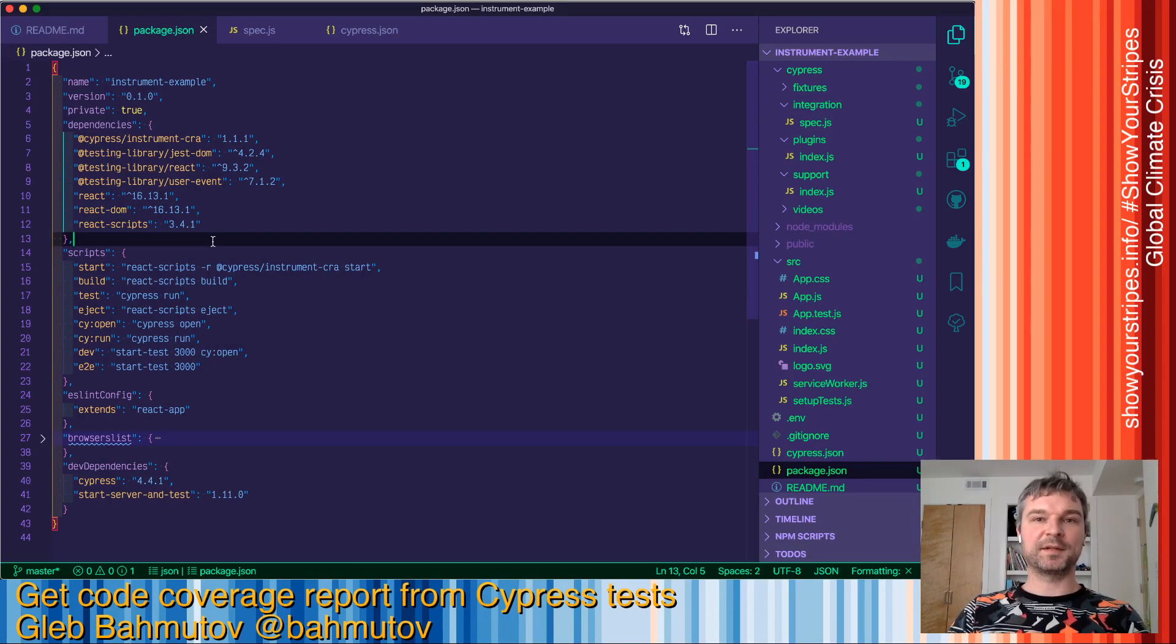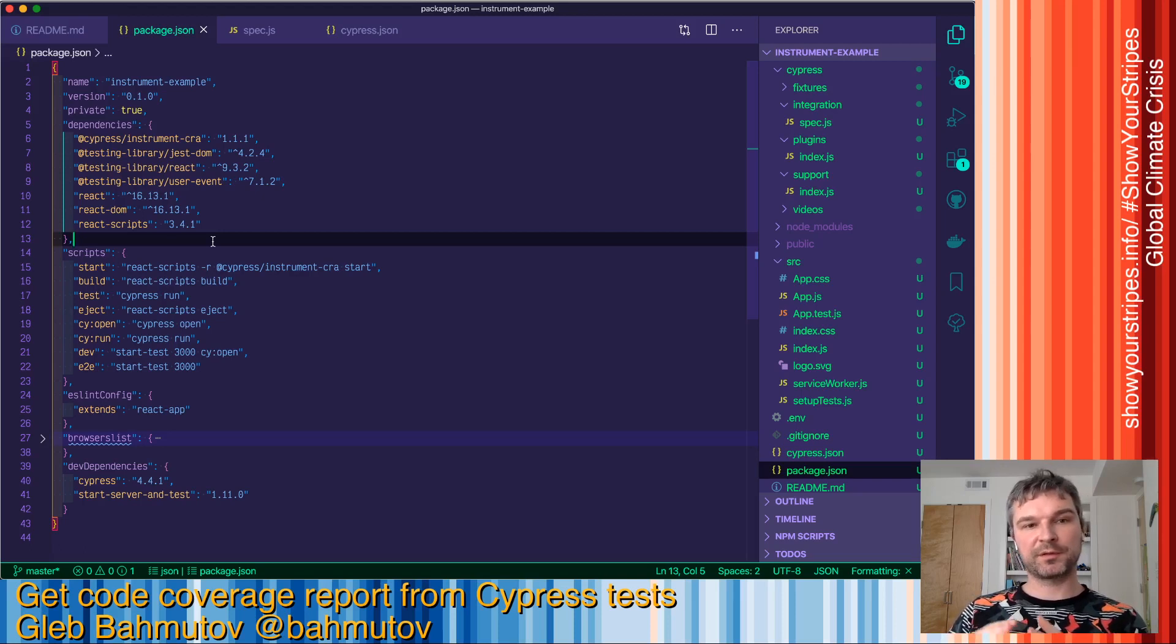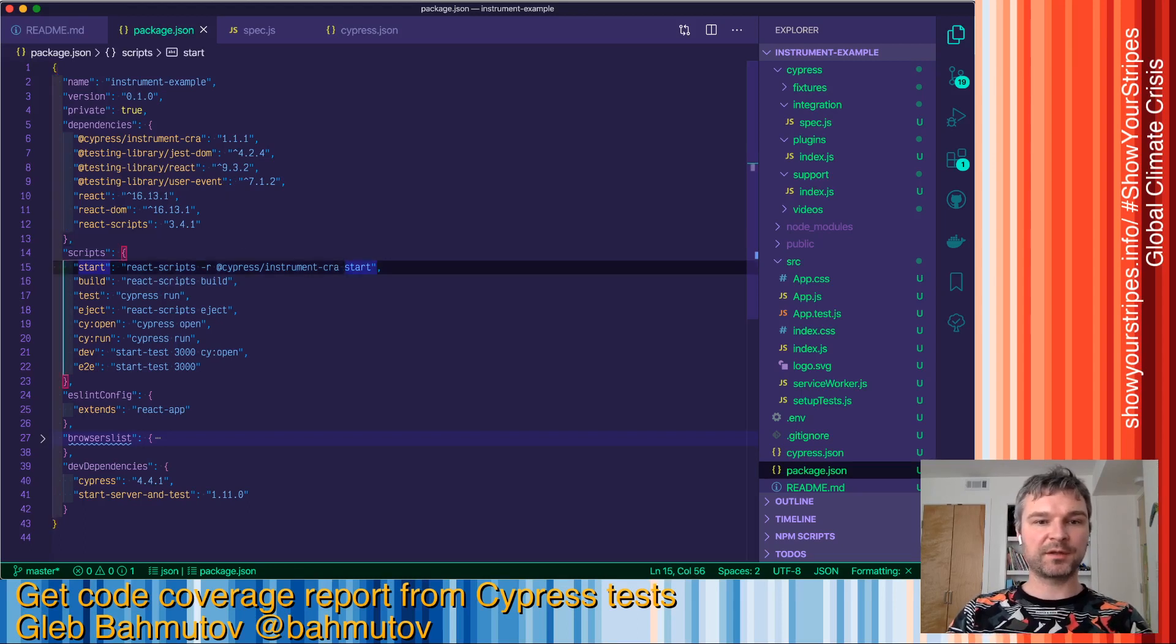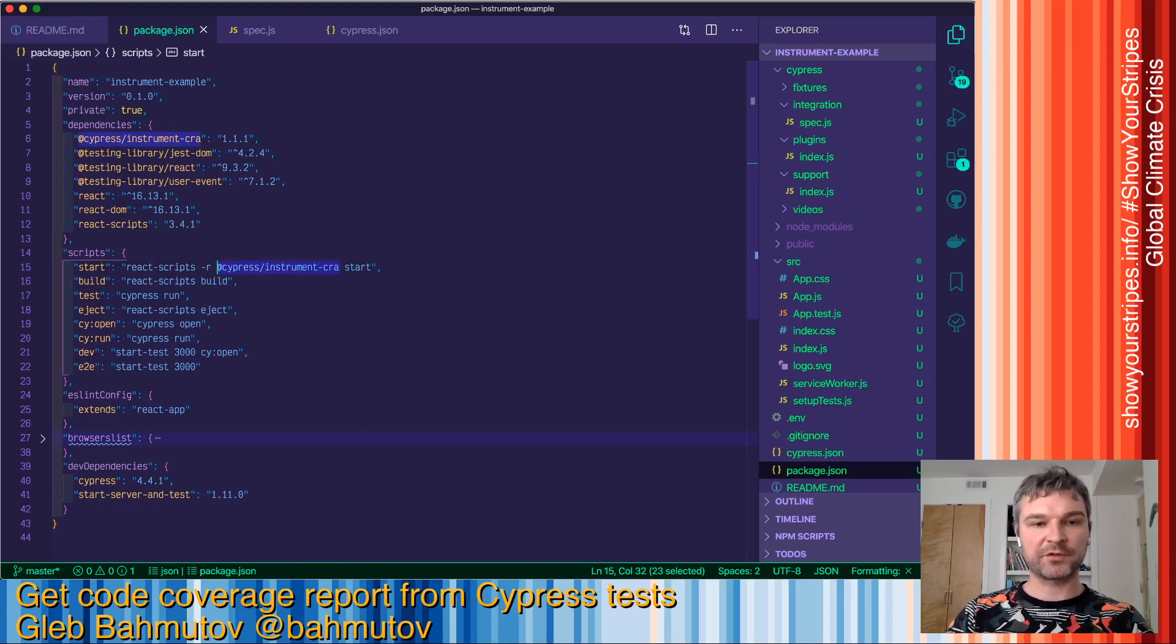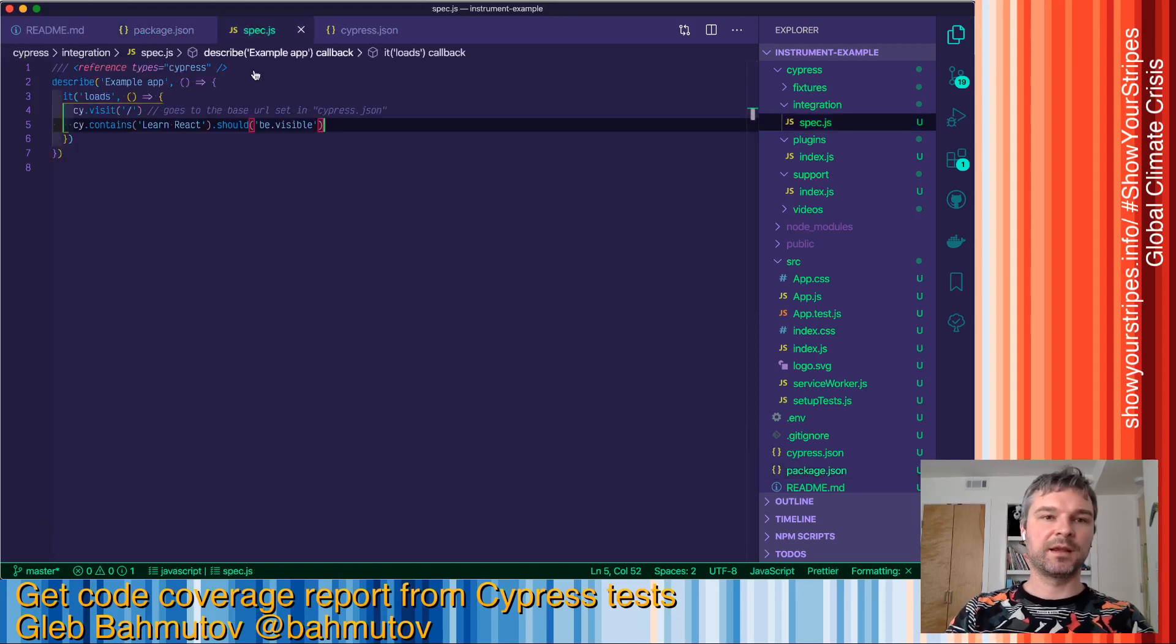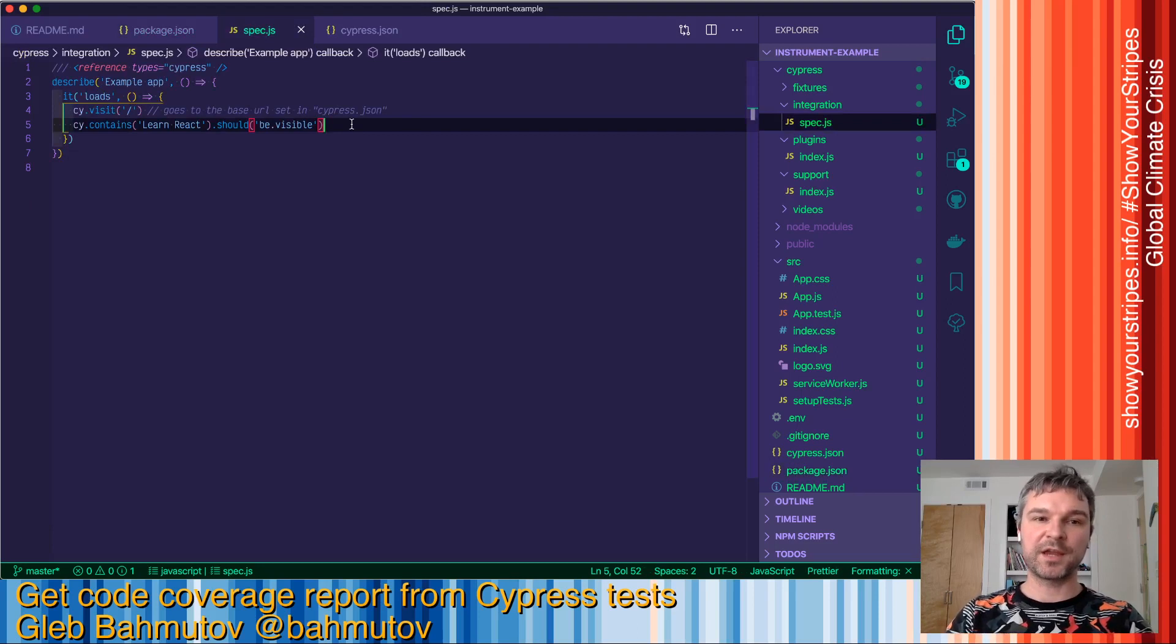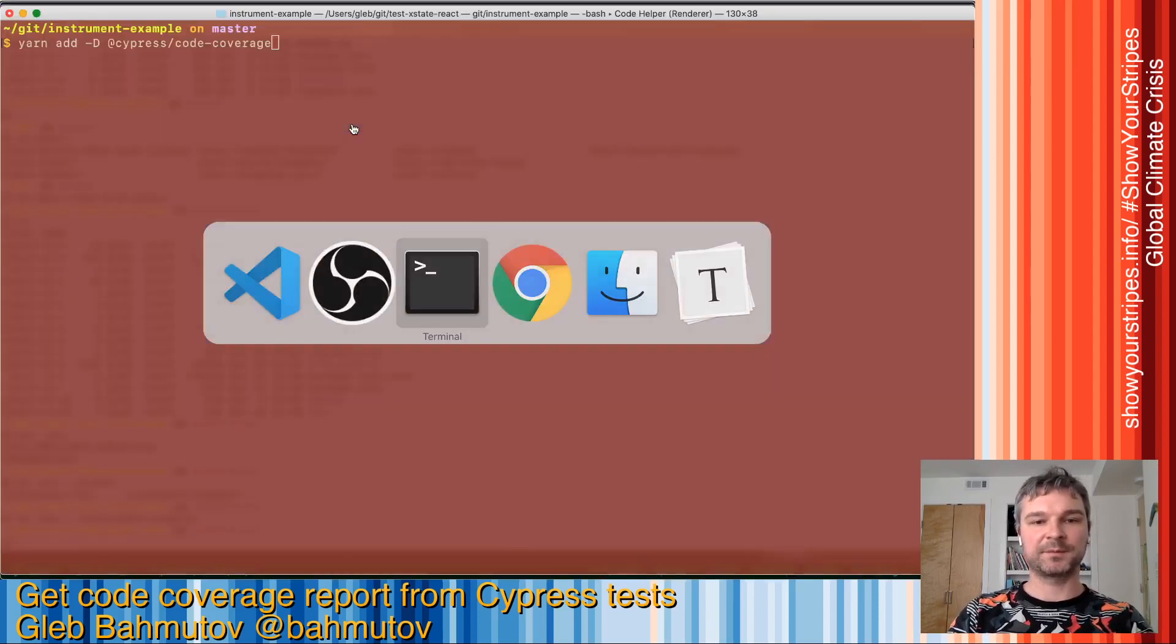Hi, this is Gleb Bakhmatov, and I want to show you how to get code coverage reports from Cypress end-to-end tests for an application. I have an application that I already instrumented using Cypress Instrument CRA. There is code coverage information during the test runs. Here's an example test. How much does this test cover? Let's use code coverage to understand how much of application source code we cover with a single end-to-end test.